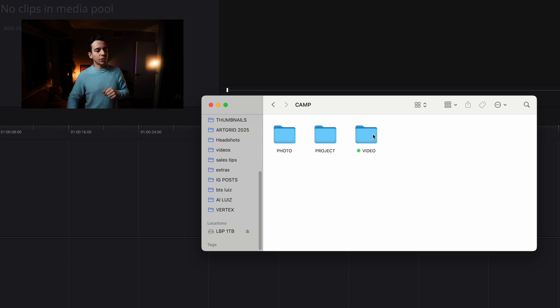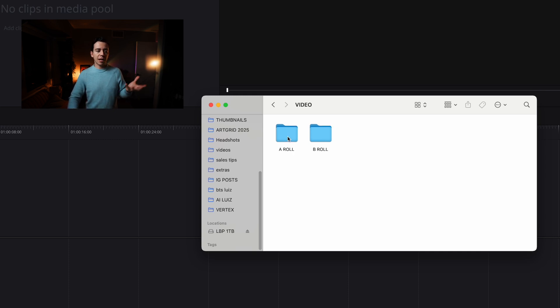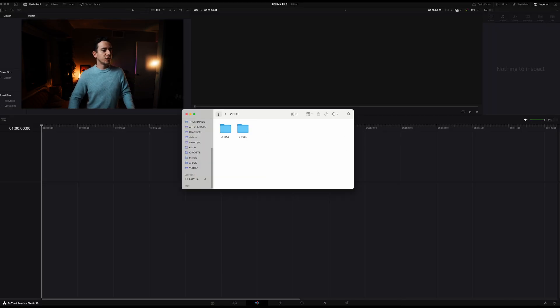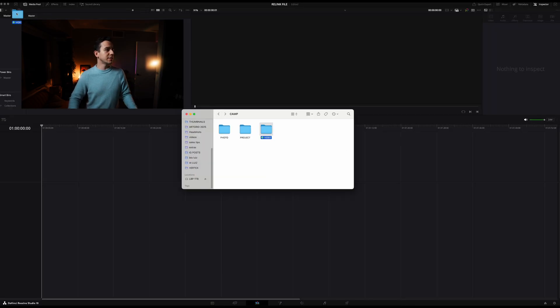Which here on the video, I already have A role for the interview and B role for the takes. Just dragging this, very simple.